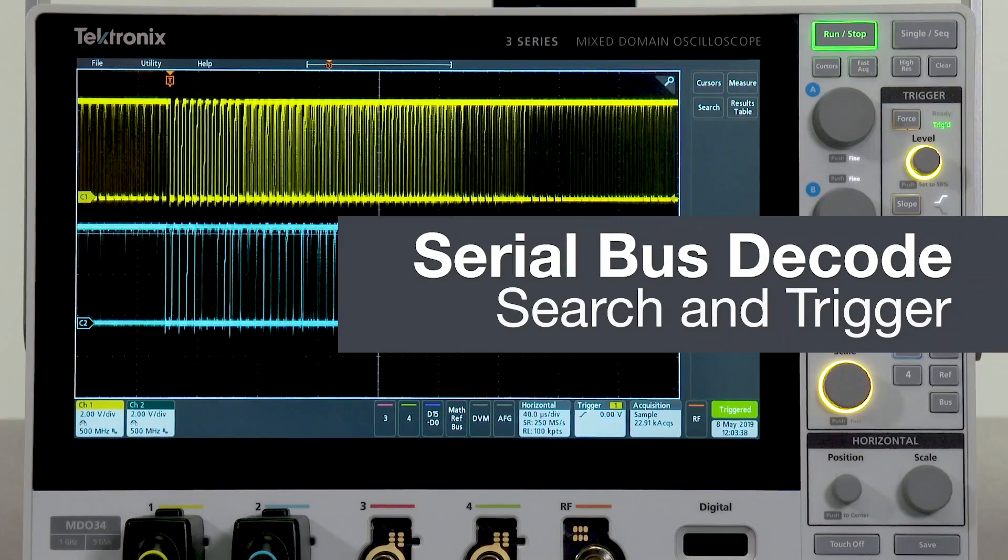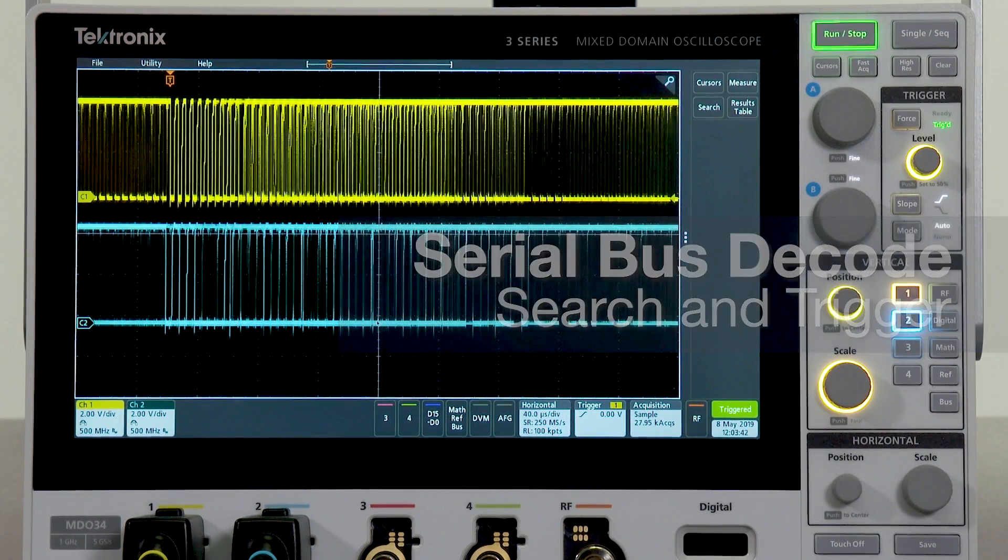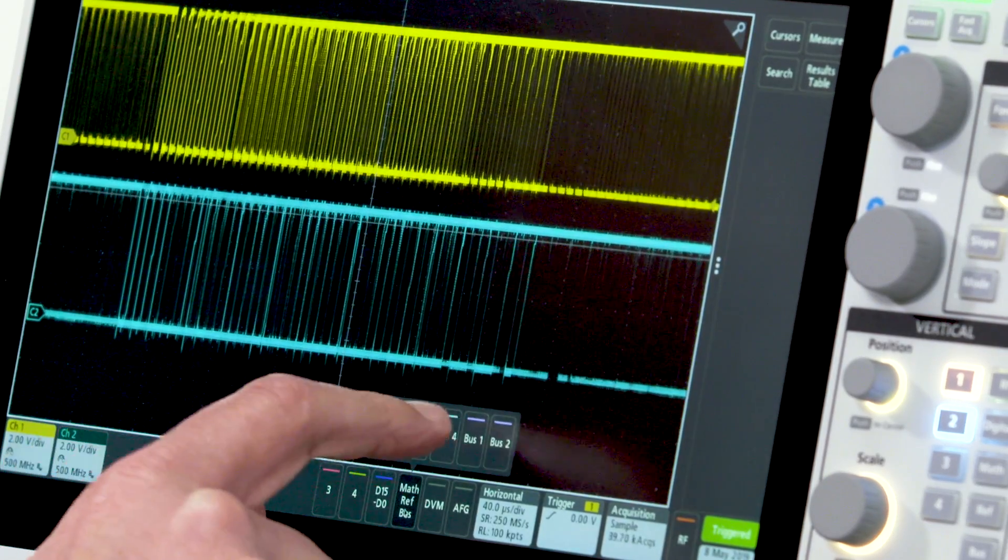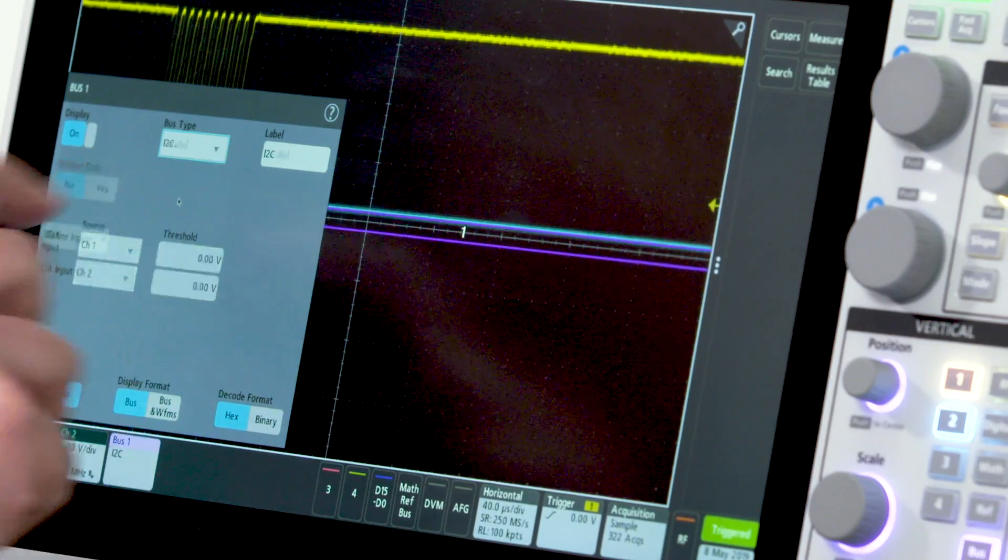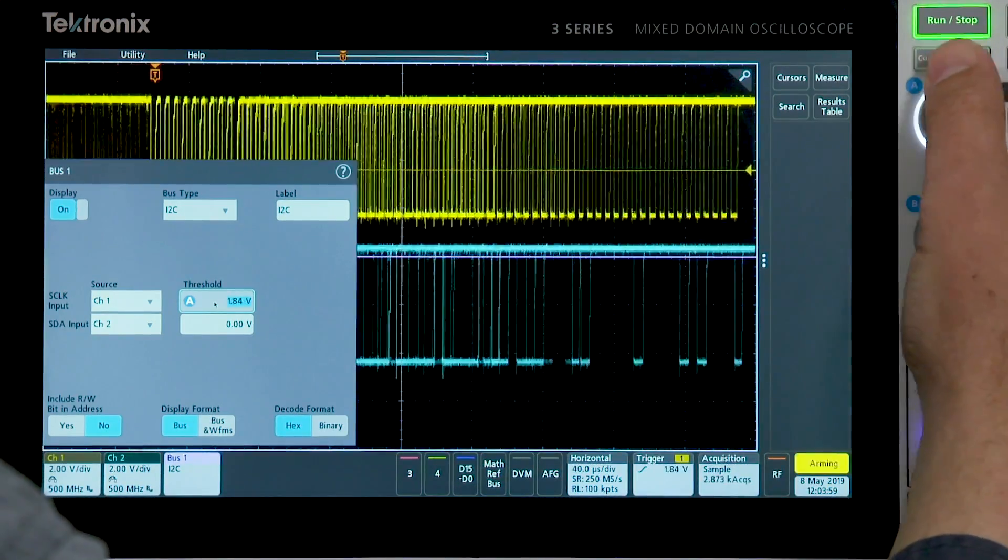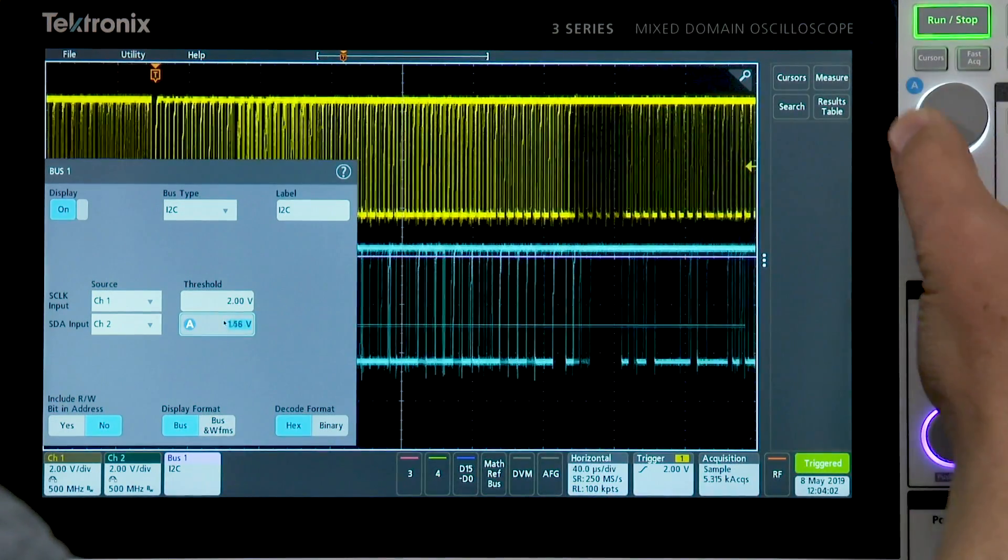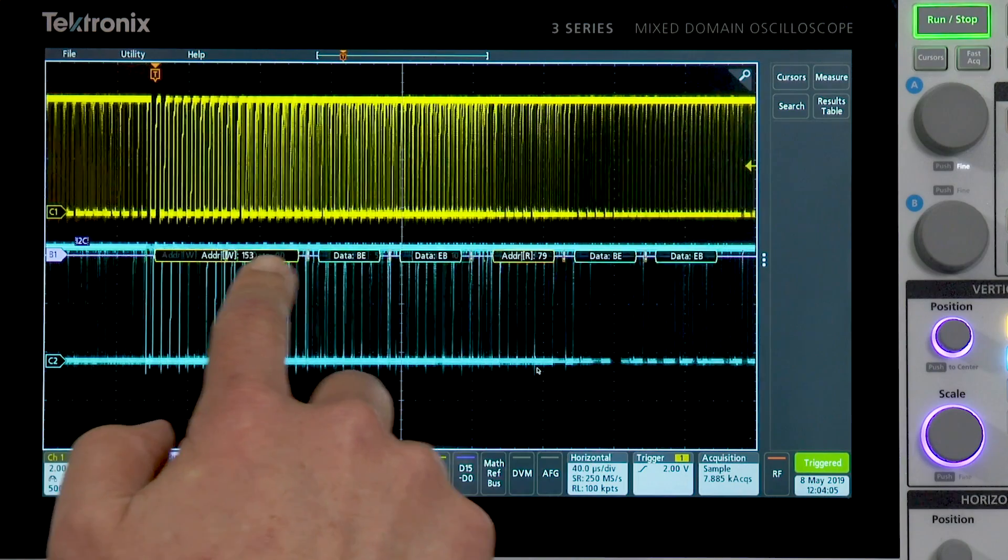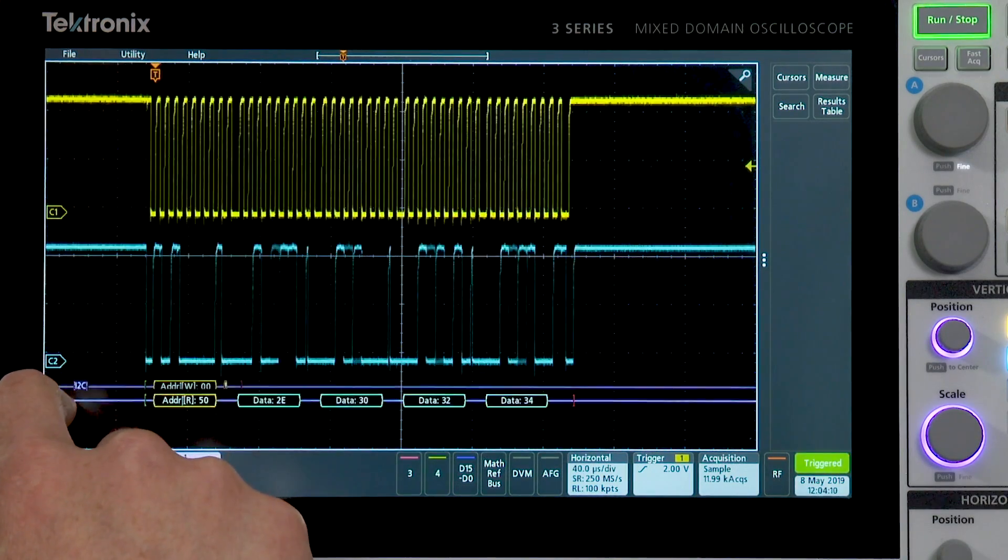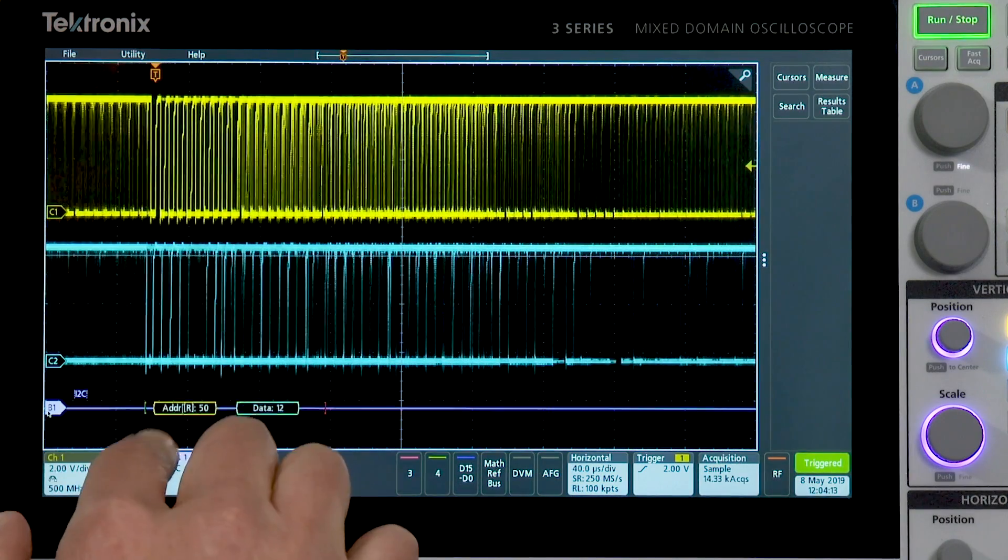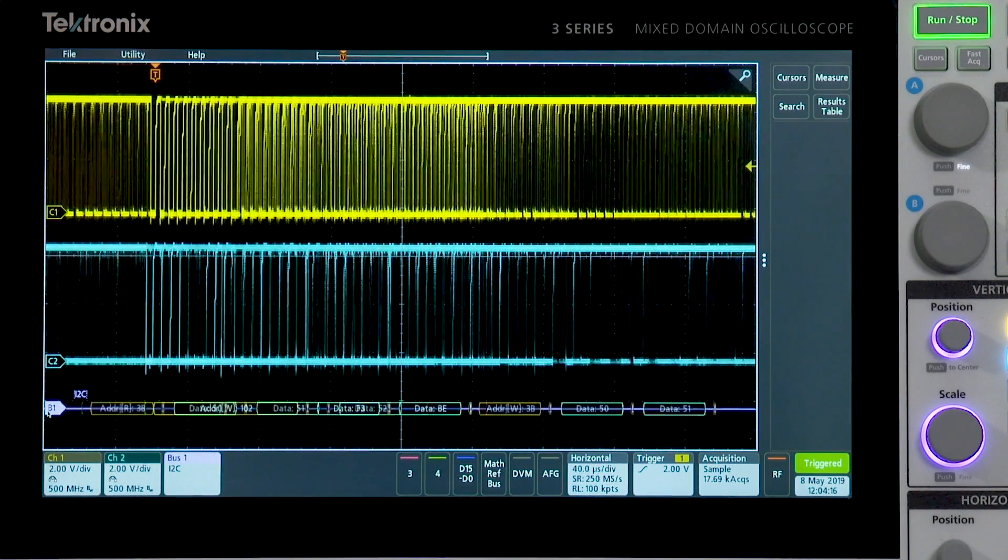You can quickly and accurately decode serial buses with the 3-series MDO. To get a bus view, I will select bus 1, and I'm going to tell it I want to look at I squared C, and set my thresholds, and you can see that I'm now getting decoded serial bus information here. I'll move this bus down here so it's easier to view, and we can see addresses and data packets and such going by.